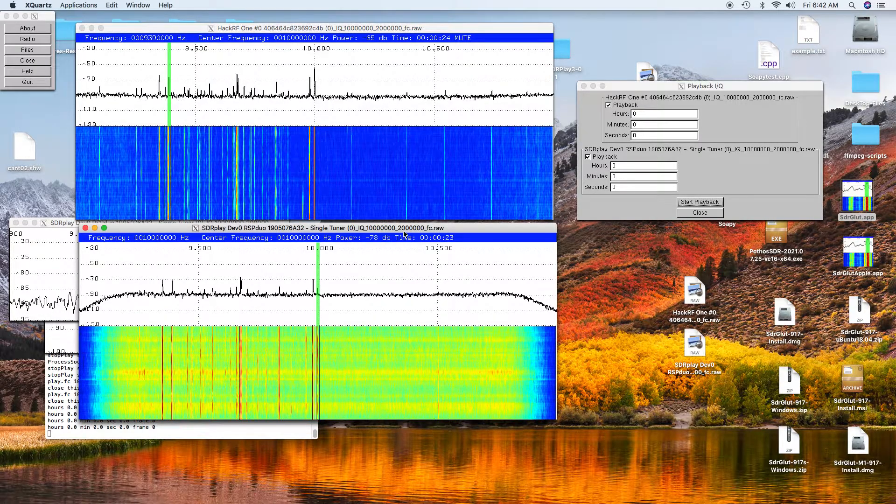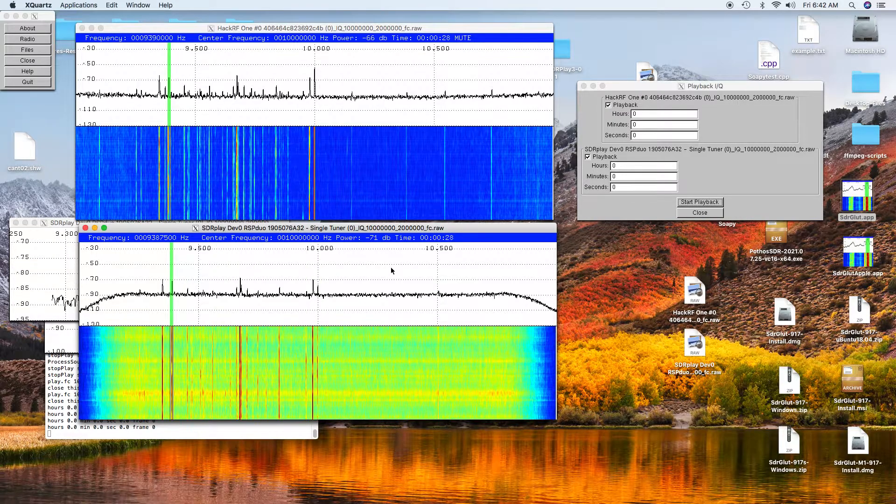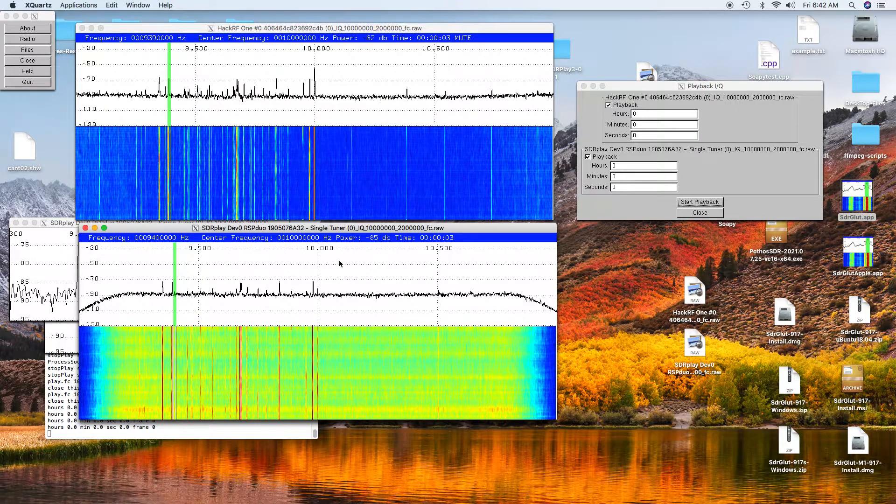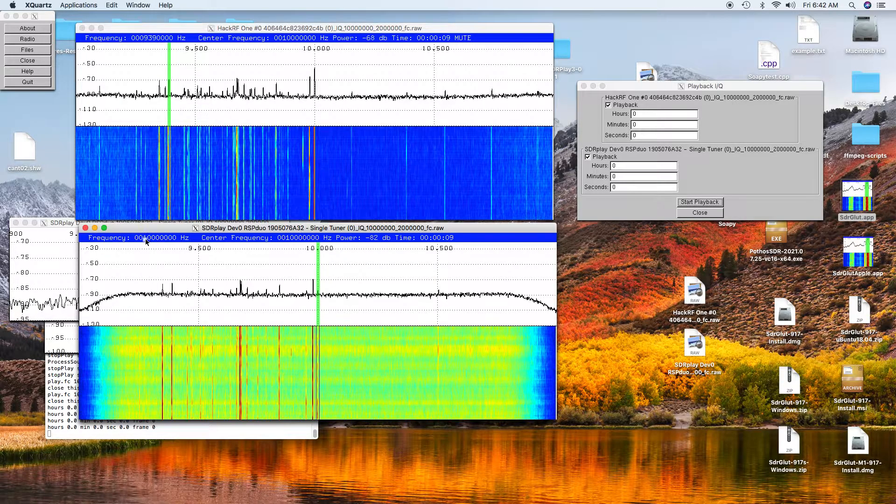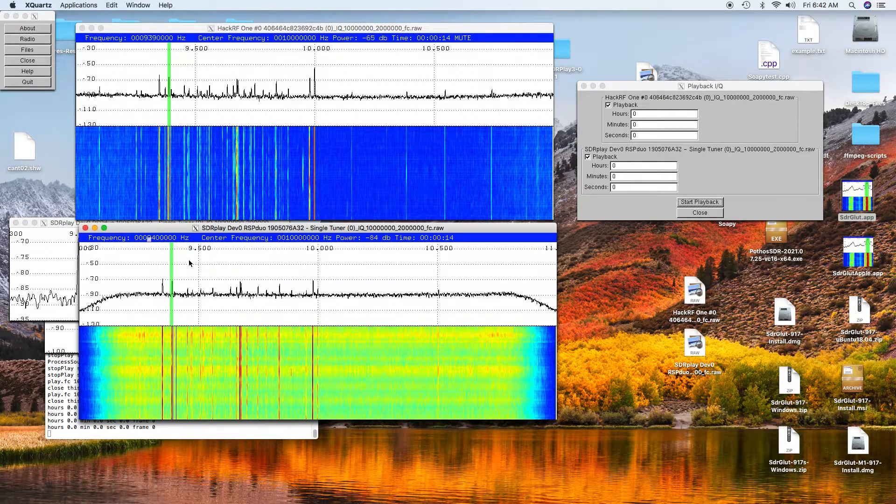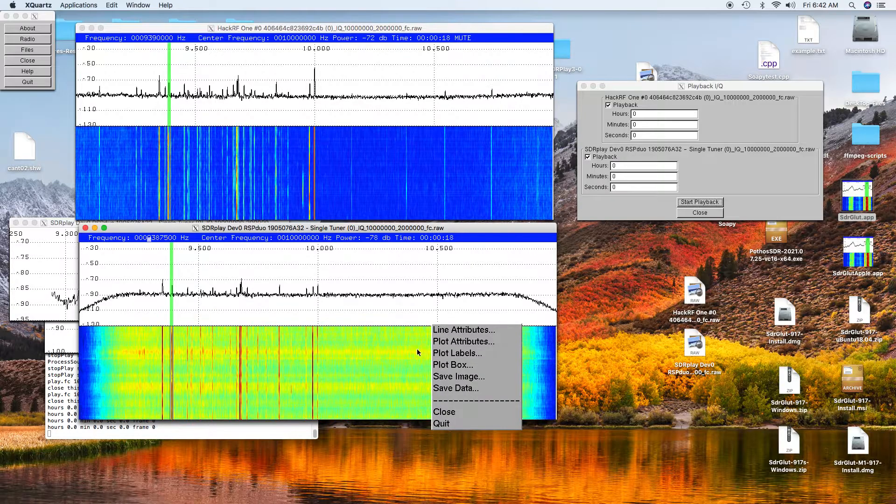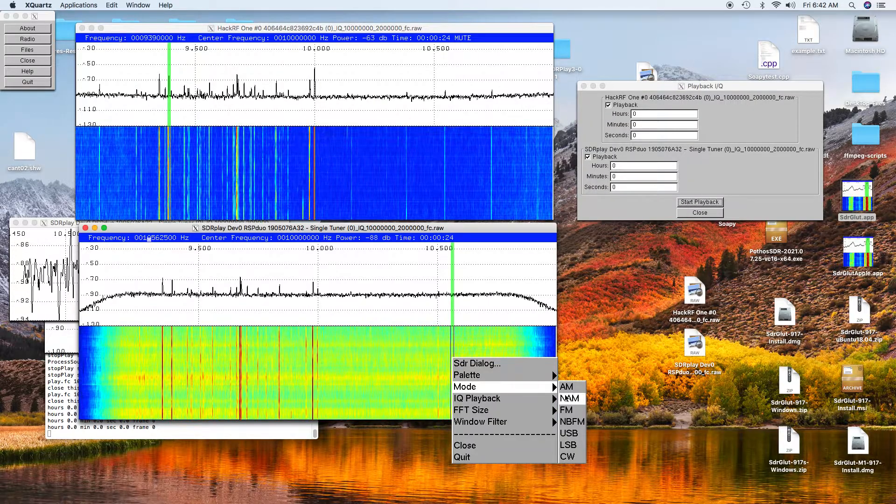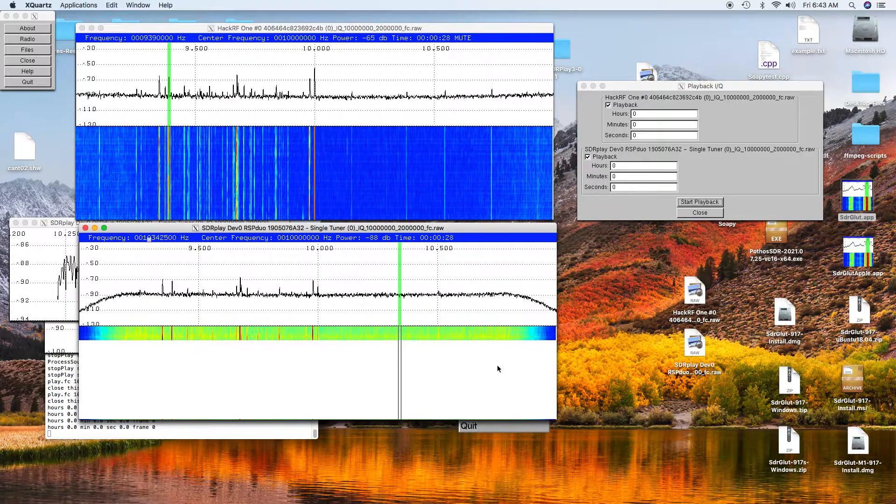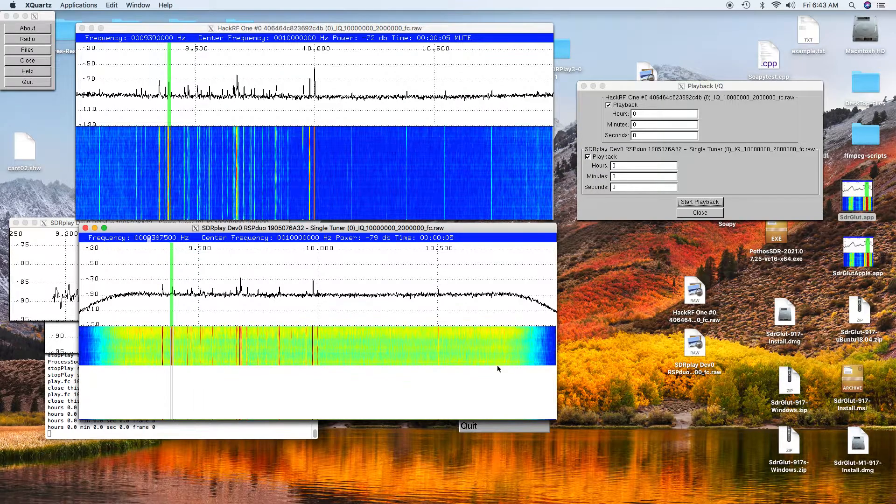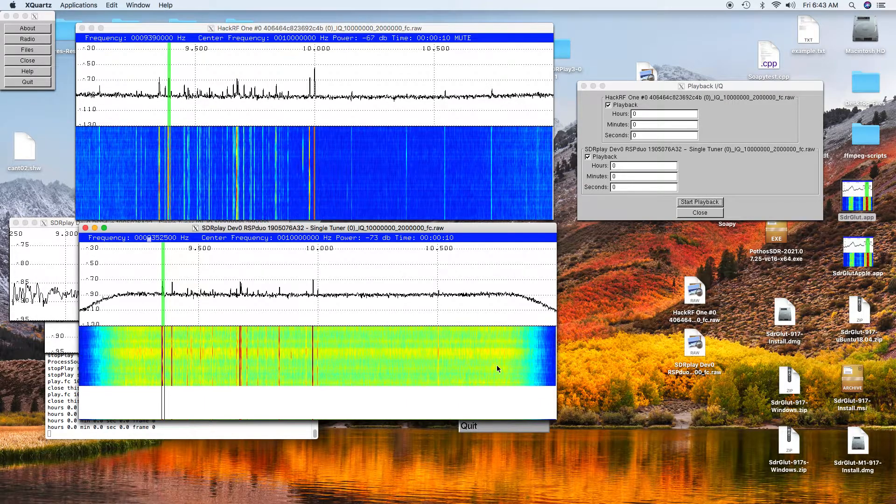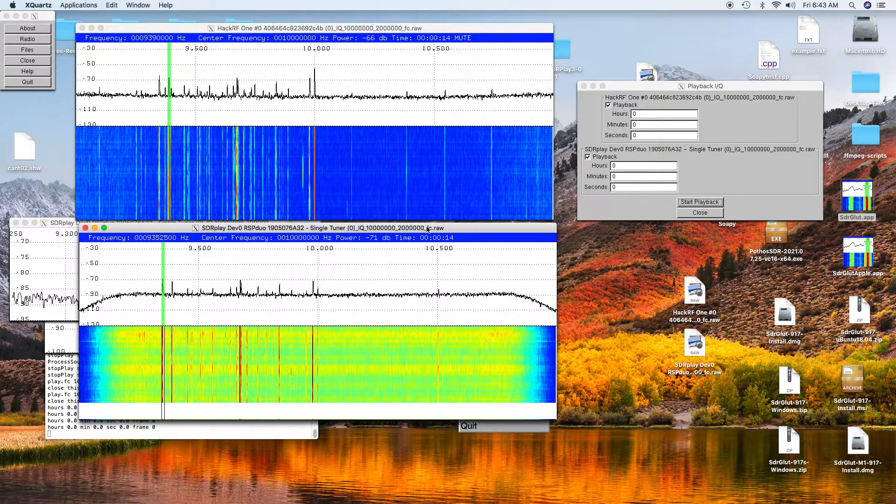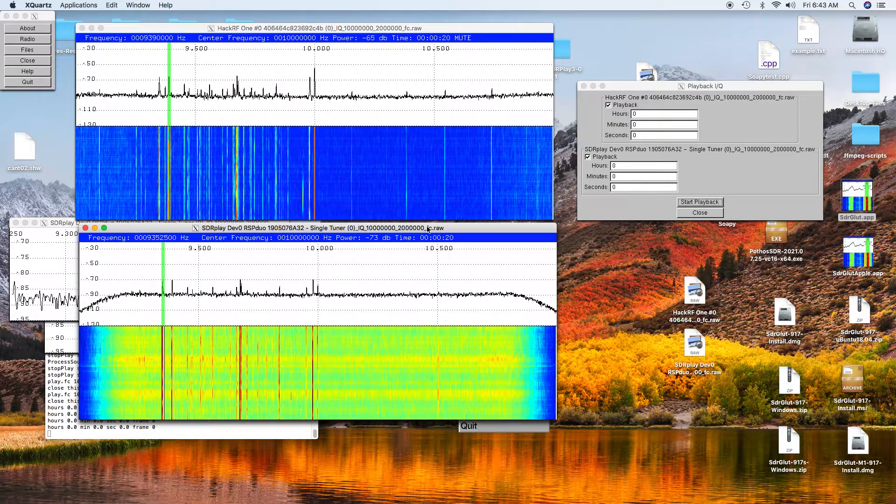Now we'll tune the RSP Duo. We need to set it to narrow band AM. Here you can hear it playing on the RSP Duo.